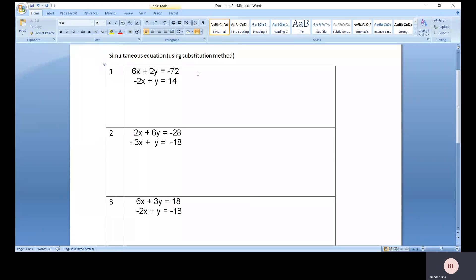So let's say we have three examples here. Question one: 6x plus 2y equals negative 72. The other equation will be negative 2x plus y equals 14.